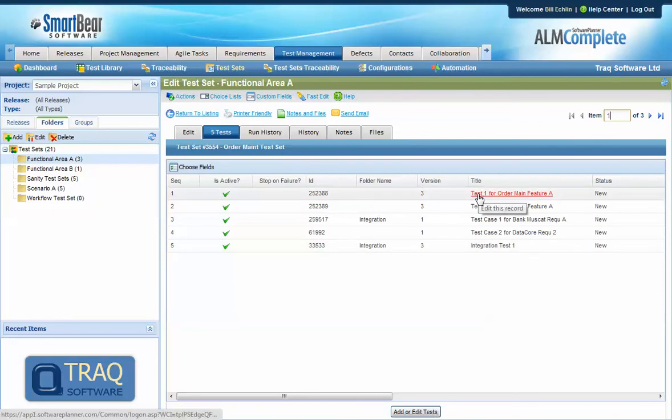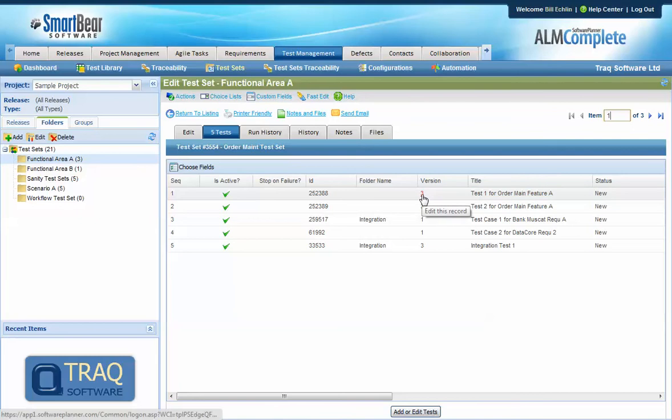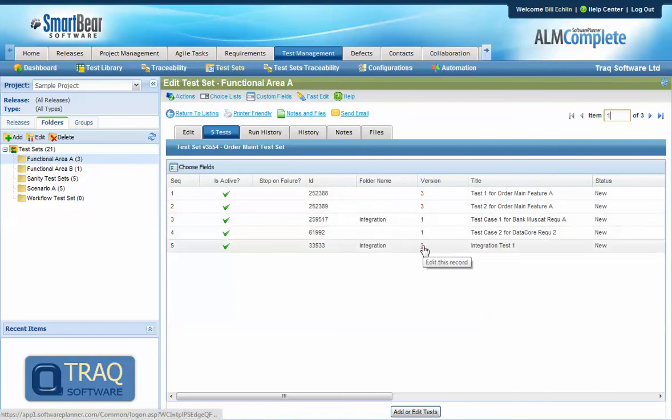So here we see five test cases and each of the latest versions of those test cases are contained within the test set.